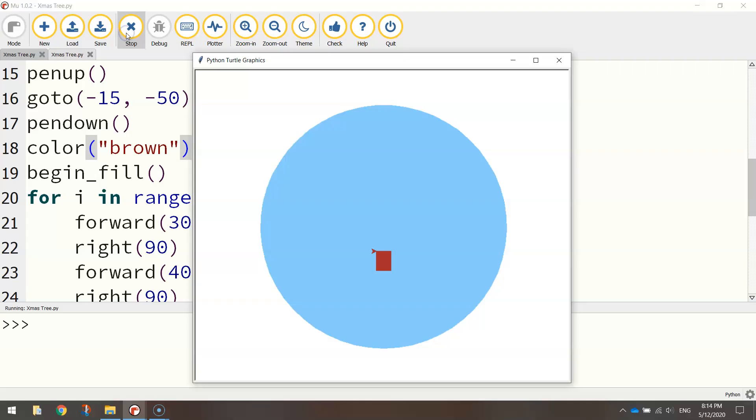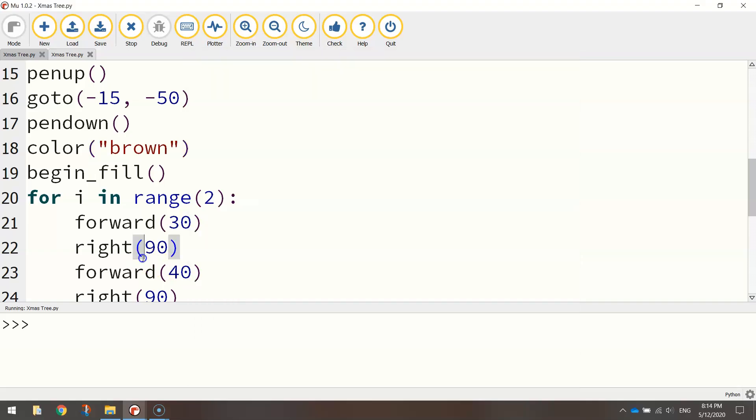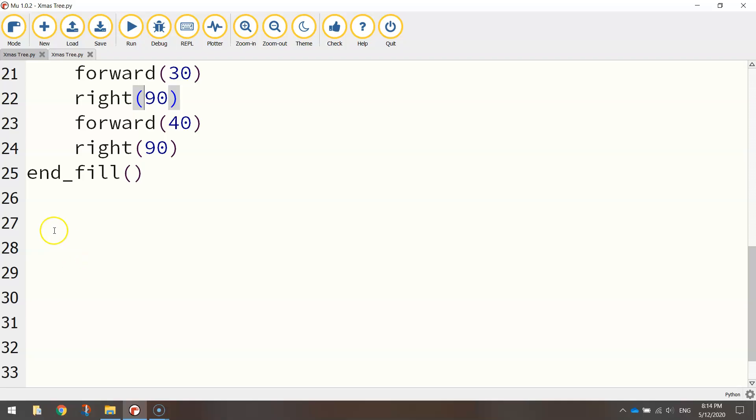Let's have a look. Okay, it looks good. So that is the start of our Christmas tree. And again, that little shape you can see there is just the turtle. Don't worry about that. We will make it disappear later on. All right, so let's start doing the actual part of the tree now, the green part. Basically, I suppose, the leaves or the branches.